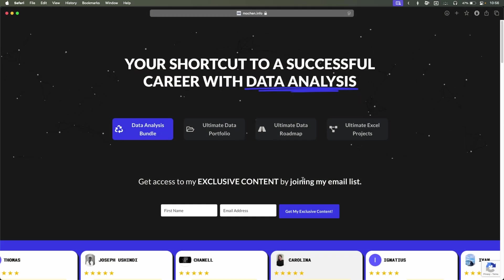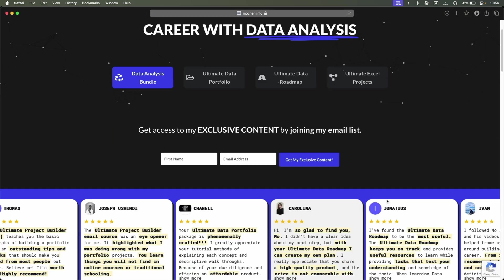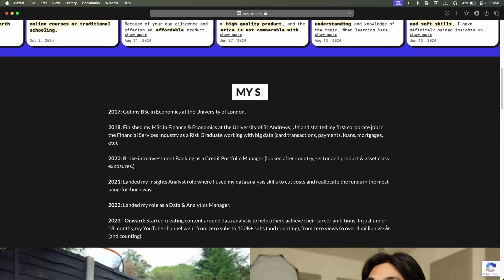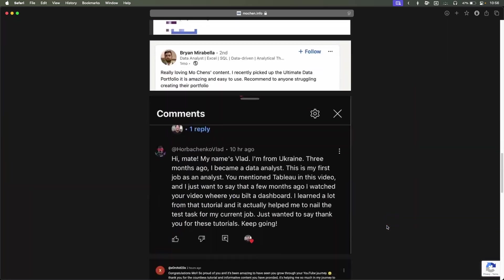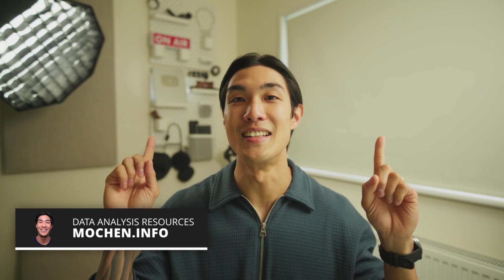That's the end of this video. If you enjoyed it, please go to mochen.info to check out various other data analysis resources, and check out these other videos. Thank you so much for taking a little time out of your day to watch this — I'll see you in the next one.